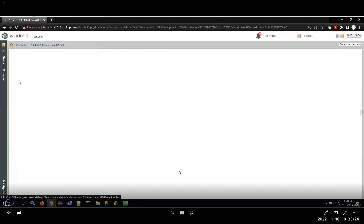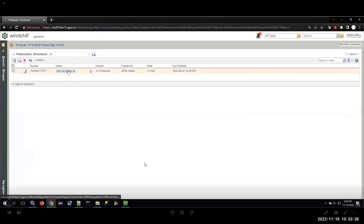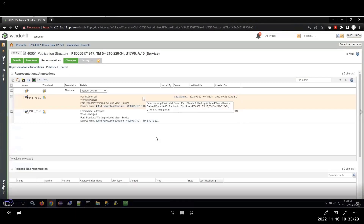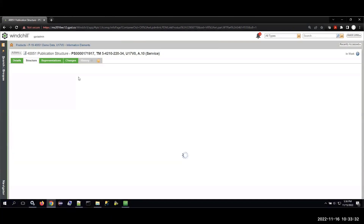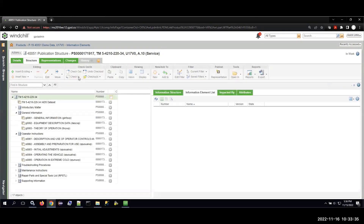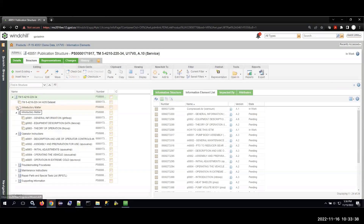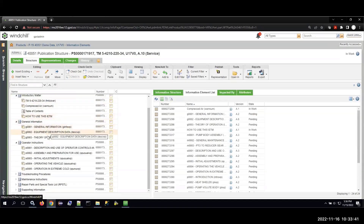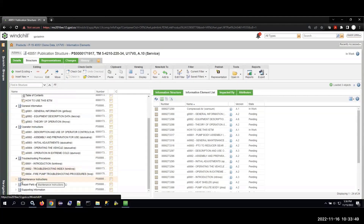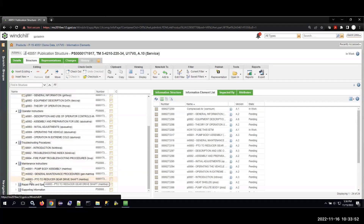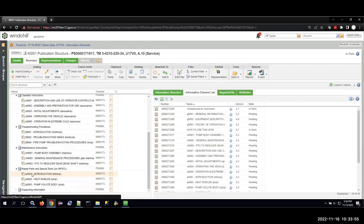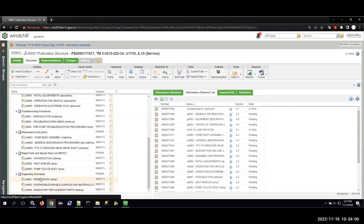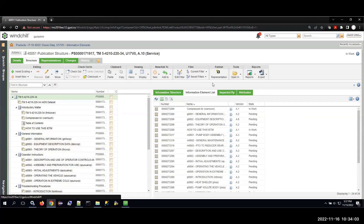What we have here is a container in Windchill, and I'm going to go ahead and open up my 40051 publication structure. This basically represents my publication or my manual. I've got a number of different sections, and in each of those sections I've pulled in various work packages: introductory matter, general information, operators instructions, troubleshooting, maintenance, ripstool, and supporting information work packages.